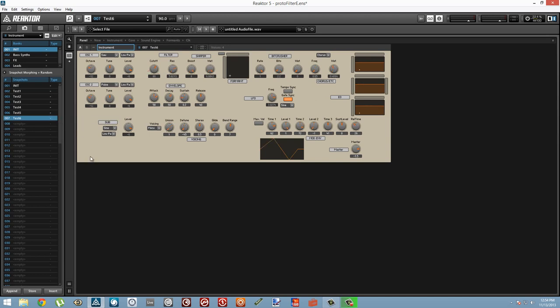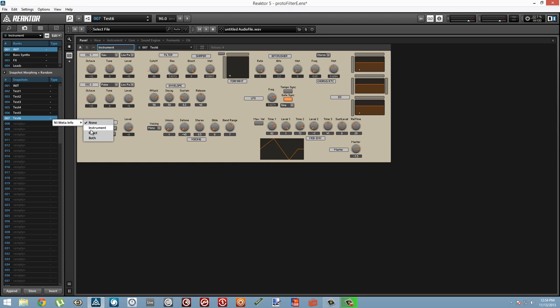We can simply right-click here in the Type and choose Instrument since it's an instrument. If it was an audio effect, we could choose Effect. If it was both an audio effect and an instrument, we can choose Both.